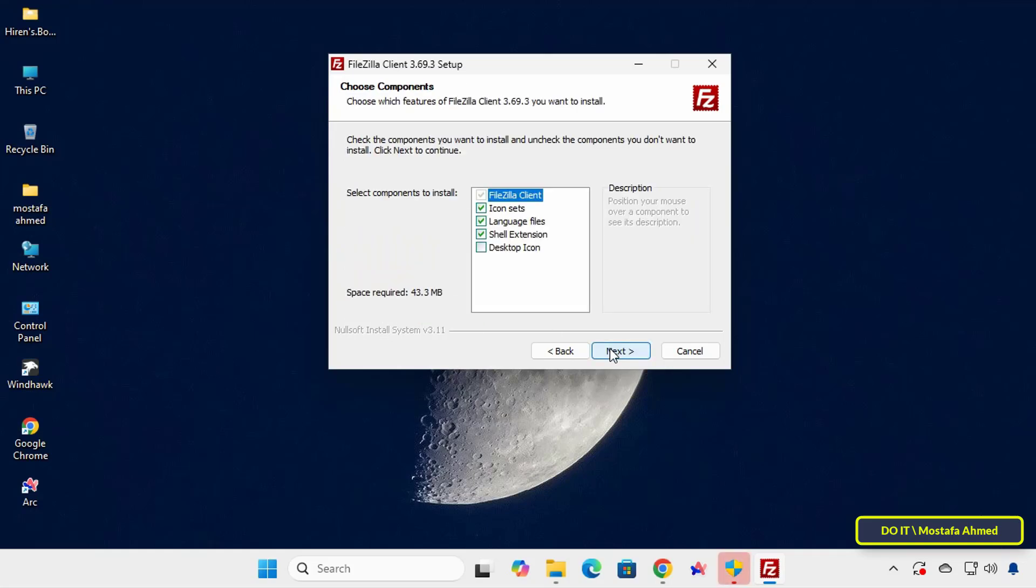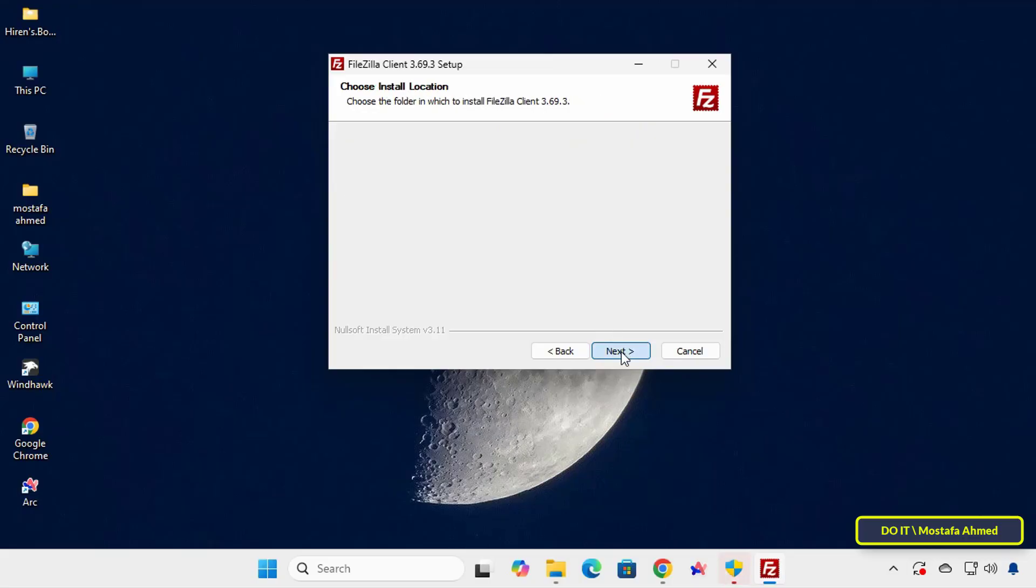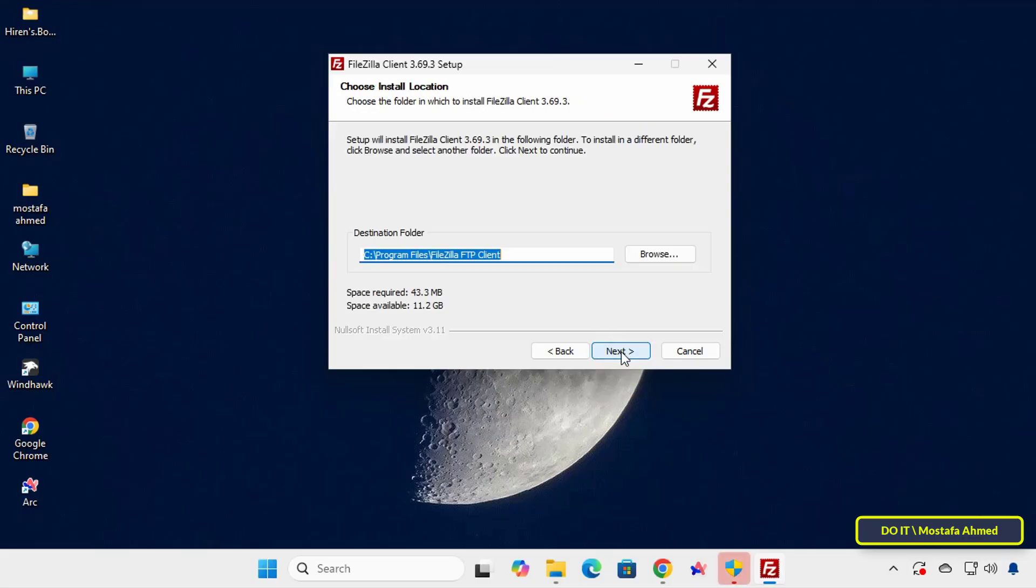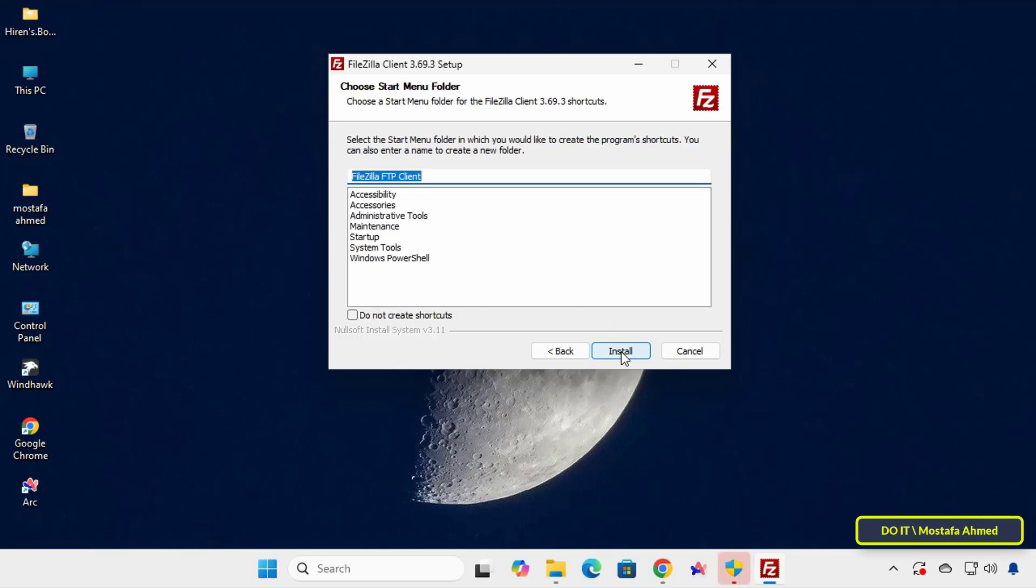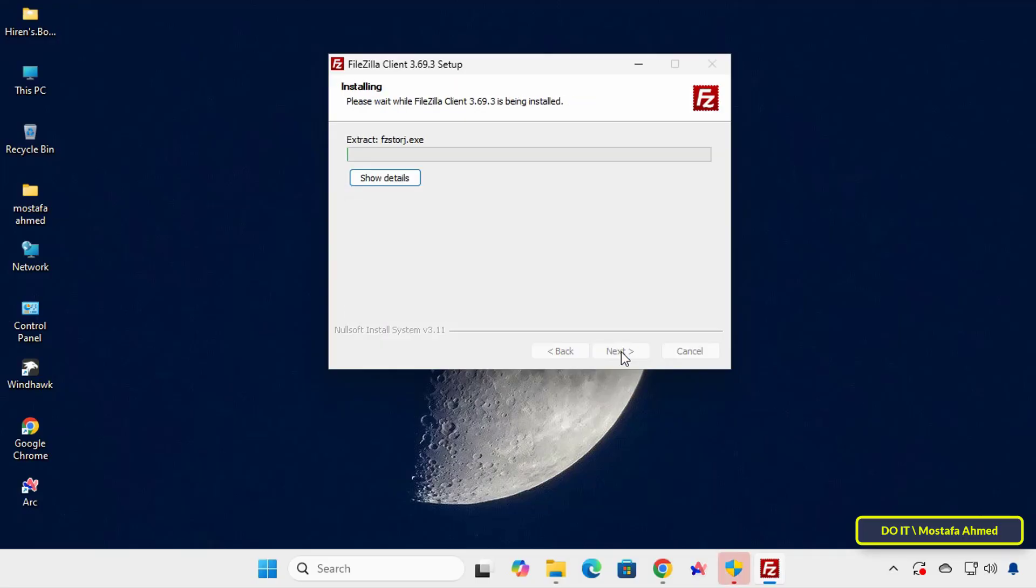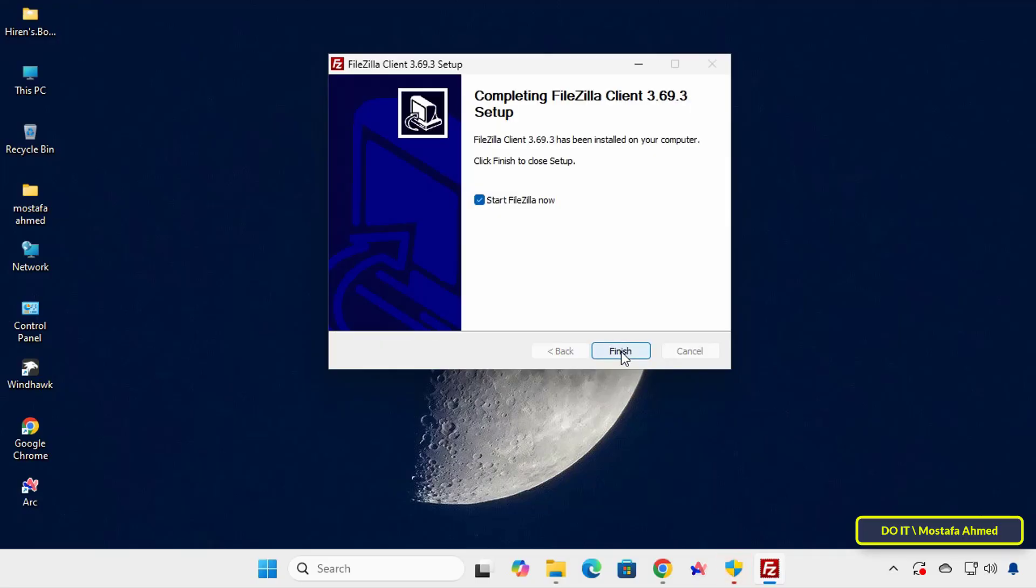In the Components selection, select the Desktop icon option and click Next. I recommend keeping the default path so that Windows can manage updates properly. Click Install, and wait for the application to fully install and then click Finish.